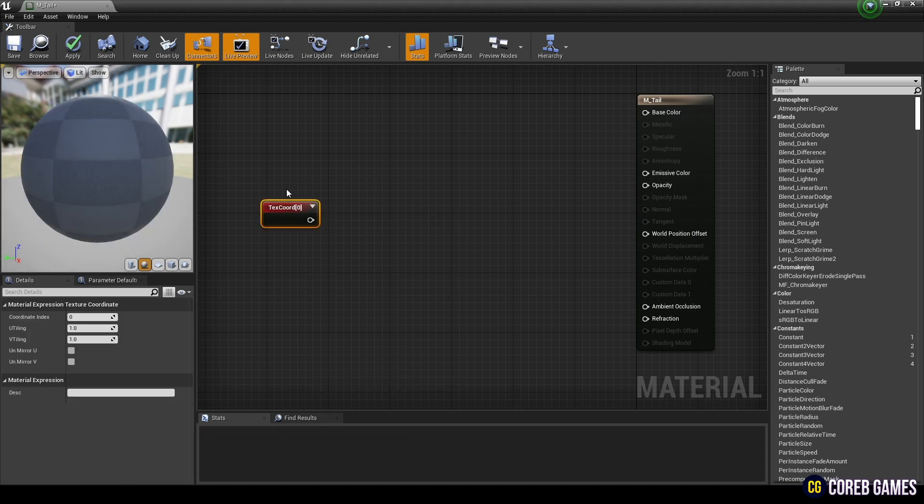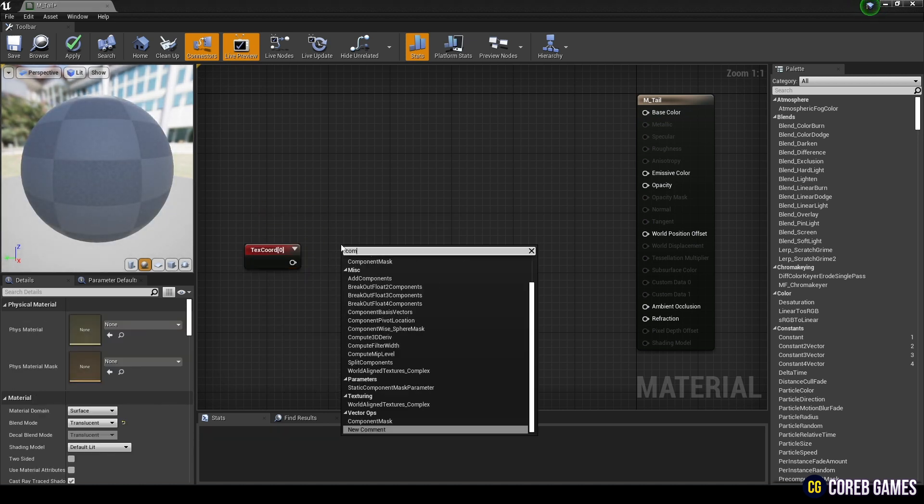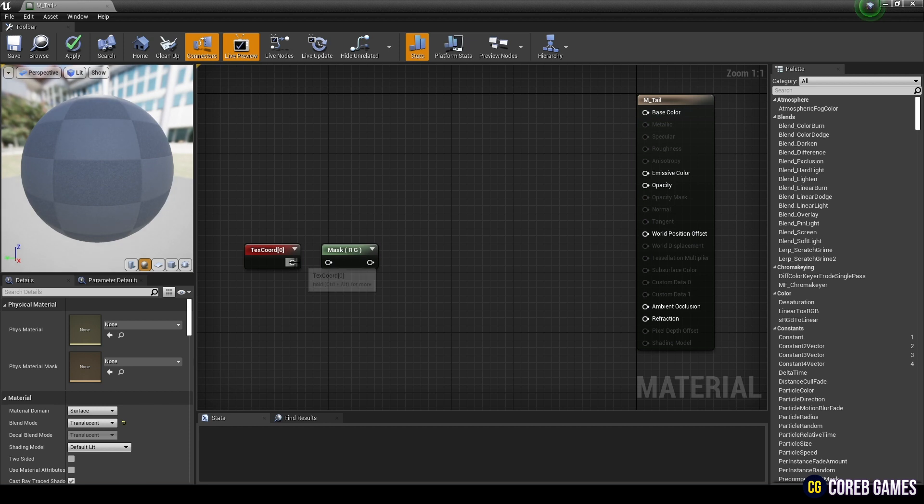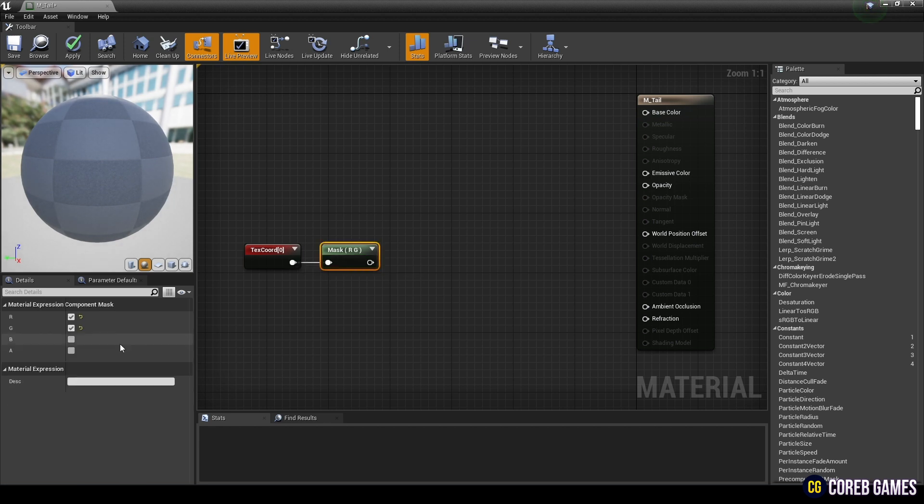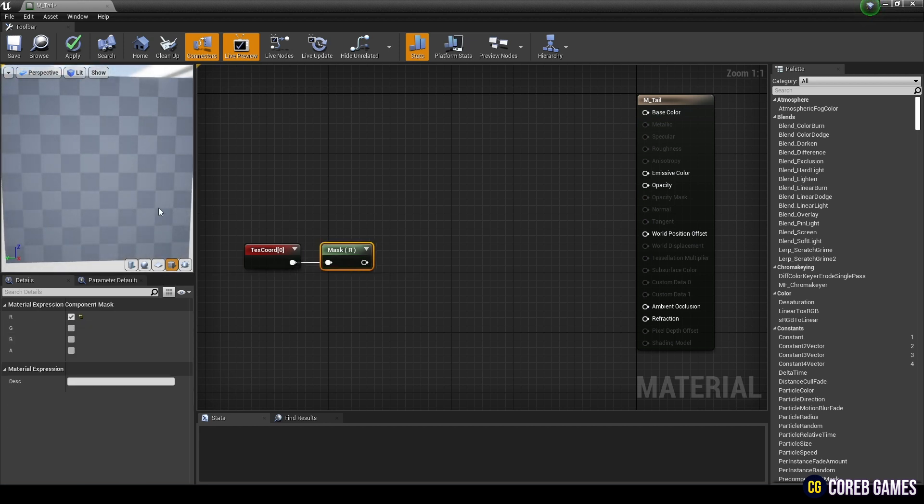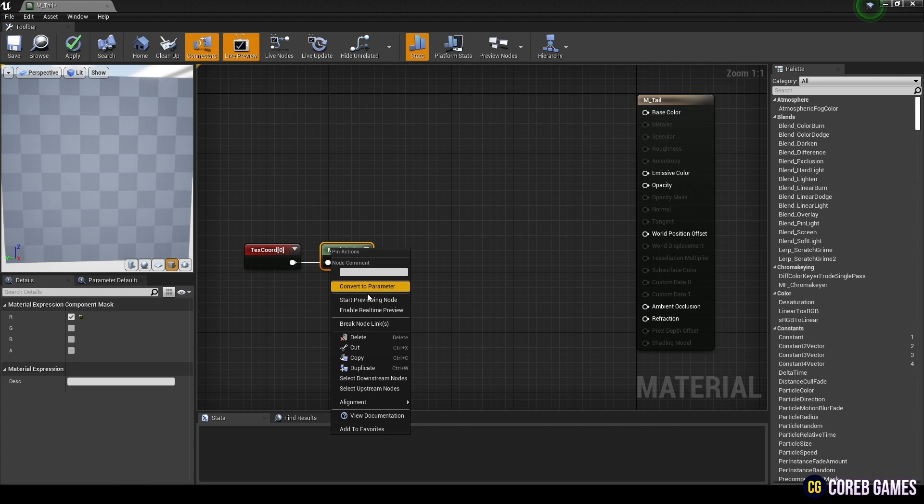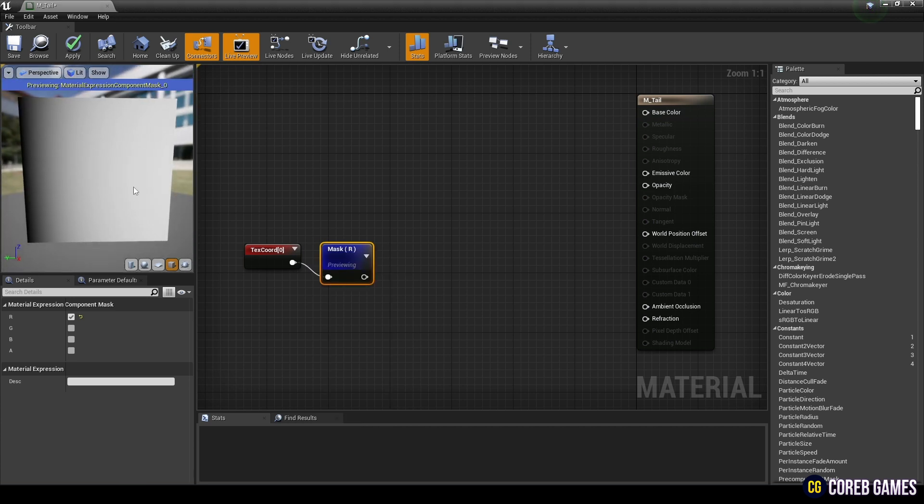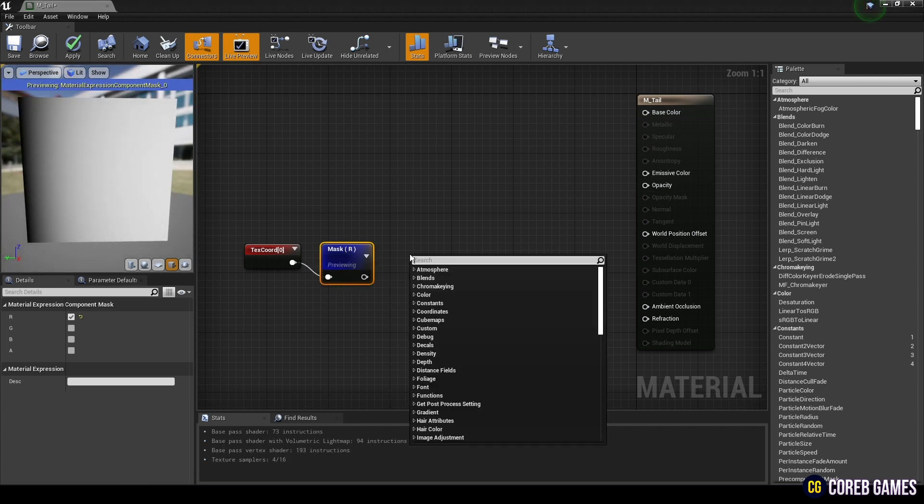Next, create a text-cord node and extract only the red channel using the Component Mask node. If you preview the Component Mask node, you can see that the gradient has been created. We will use this later when creating our ribbon particles.